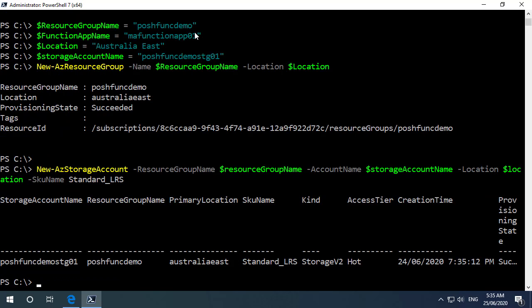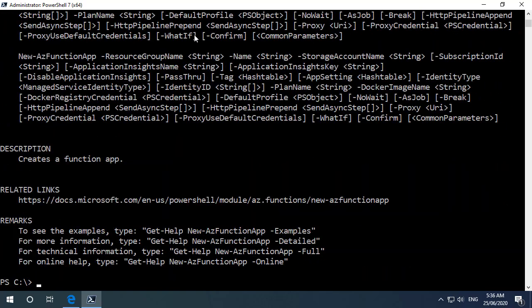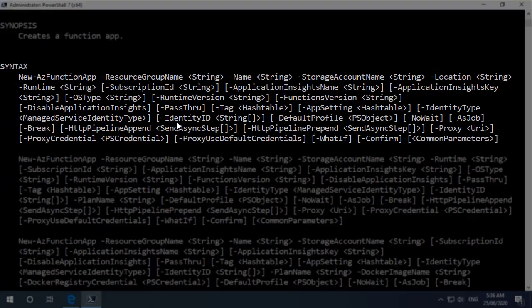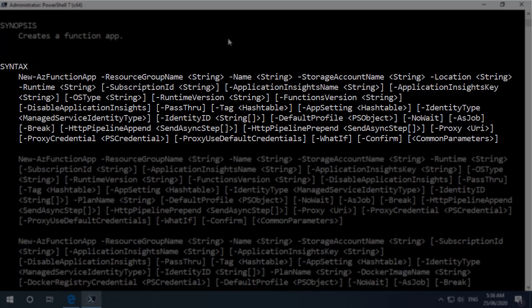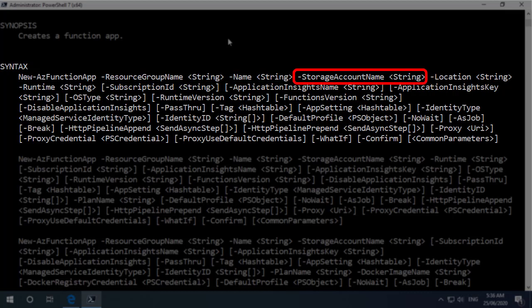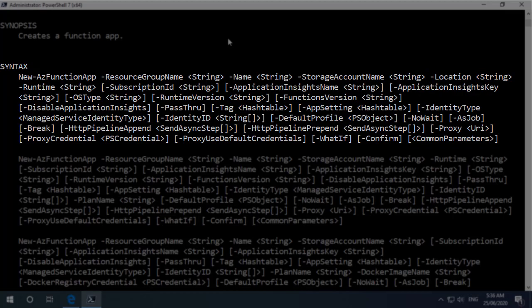So now I know I need to use the new dash az function app commandlet. Let me just do a get help on new az function app. And if I scroll up a little bit here we can see in the syntax that we've got some required parameters that we need to fill out here. So we need a resource group name, we need a name for the function app, a storage account name, a location and a runtime. Those are the mandatory parameters. Everything else here is optional.